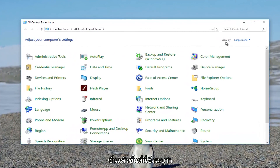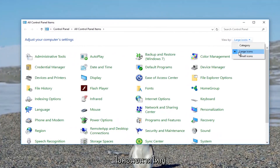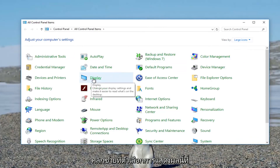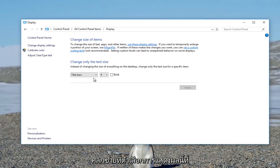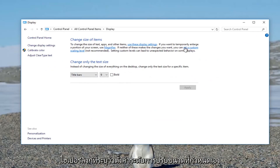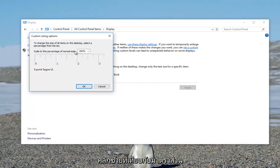Up here where it says 'View by', you want to make sure it's set to 'Large icons'. Once you've ensured that, left click on the Display option. Up in the top text area where it says 'Change size of items', there should be a hyperlink that says 'Set a custom scaling level'. Left click on that.